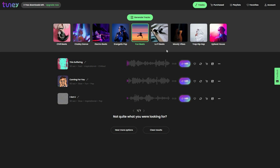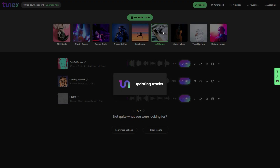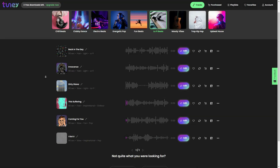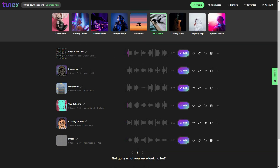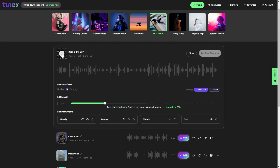All you have to do is select the category and the tracks or music are going to appear. Now let's choose lofi beats — as you can see here are all the lofi beats. You can play a track and see if it matches your liking. Once you like a track, you can also edit it by clicking on the edit button.